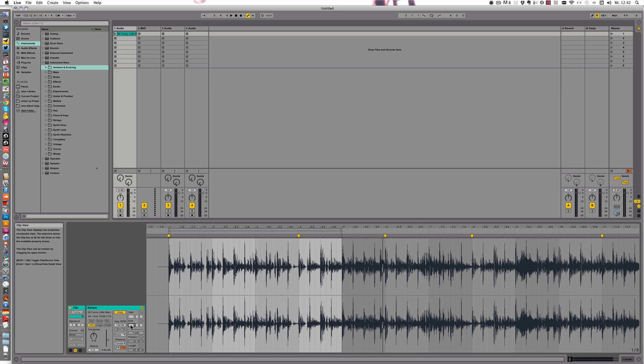You can also beatbox something, if you can beatbox, I can't, or you could just tap something on your desktop and record that with a microphone. But it should be a percussive sound and there shouldn't be too many other sounds, like pad sounds or whatever.